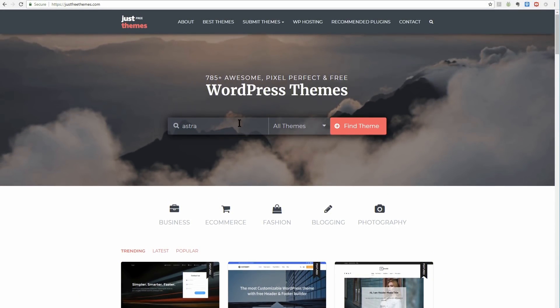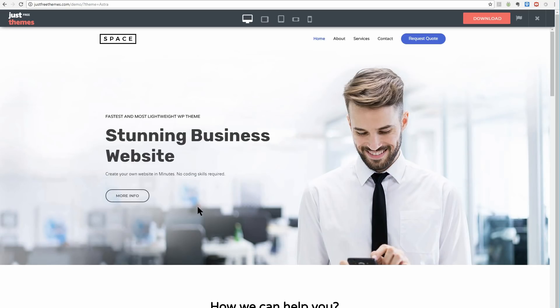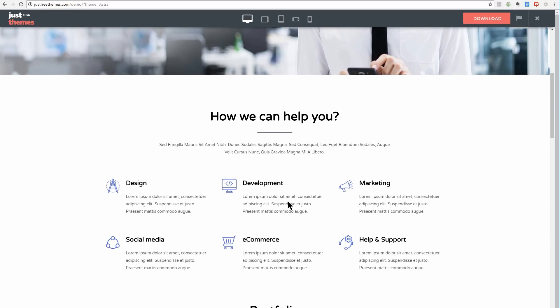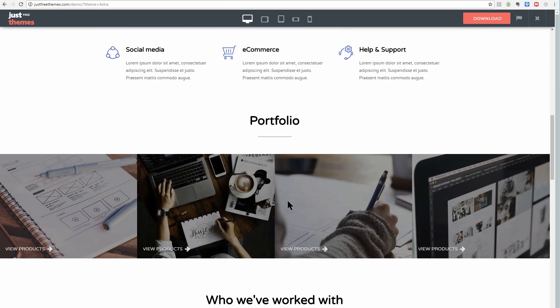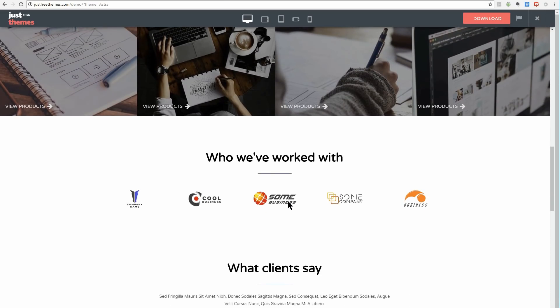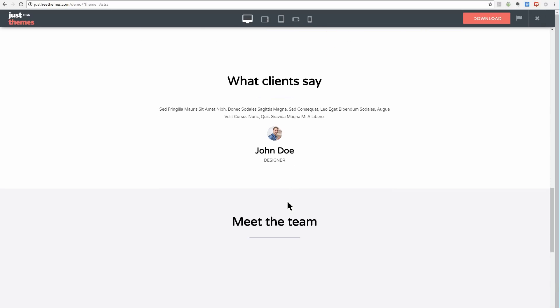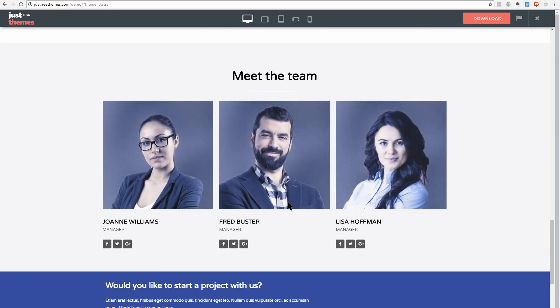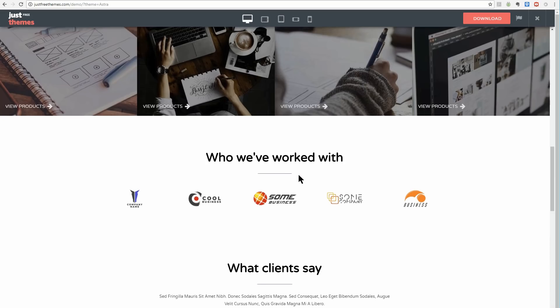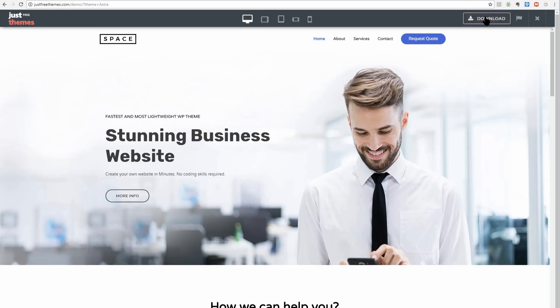Astra will also help you to create a stylish website although its primary concern is performance. This is an extremely lightweight theme that keeps your site running fast, on the front and back ends. It's highly customizable even for non-coders although it also offers plenty of features for developers to take advantage of.